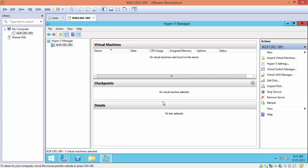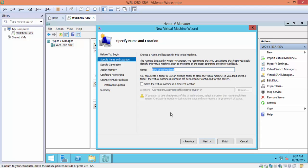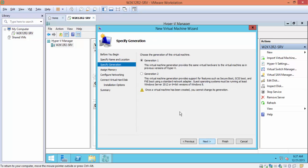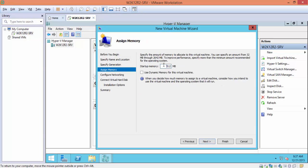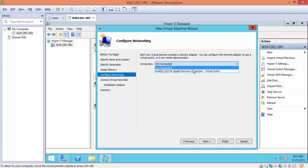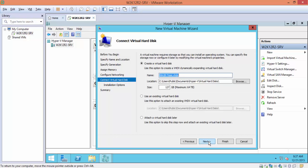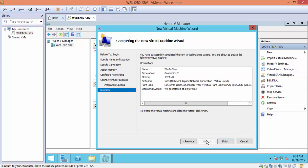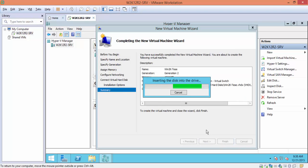Let's test our new Hyper-V server by creating a new virtual machine. Click Next, name it 'win2k-test', leave the configuration on default, select Generation 2, set 1 GB memory, connect to the virtual switch created during installation, click Next, leave settings on default, Next, Next, Finish — and that's it.